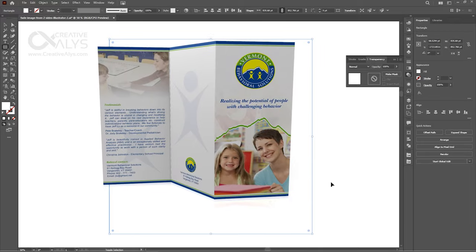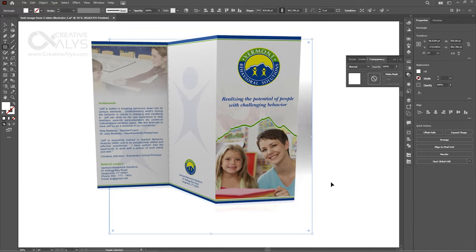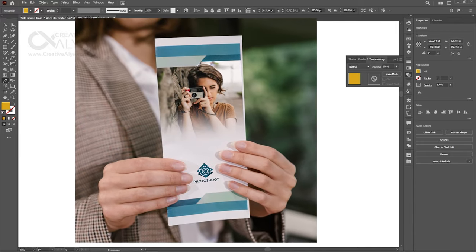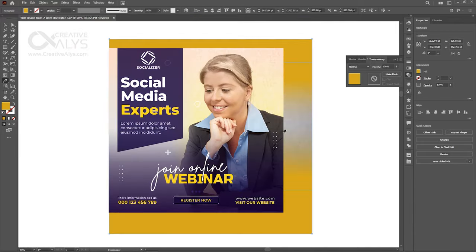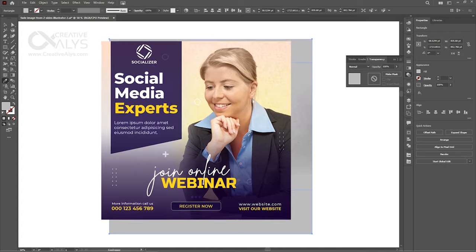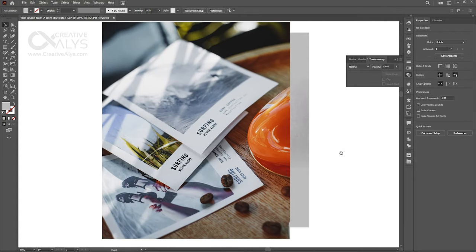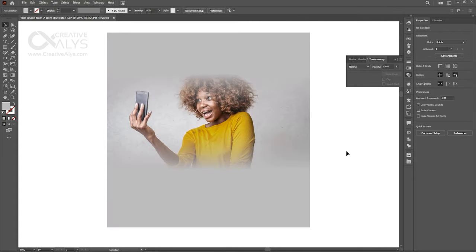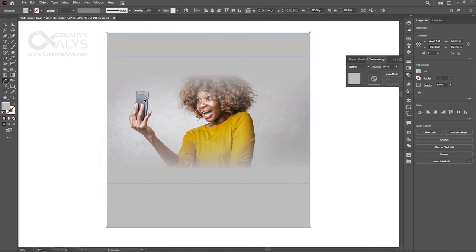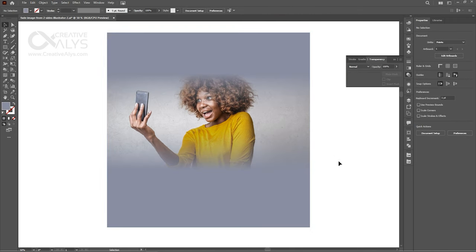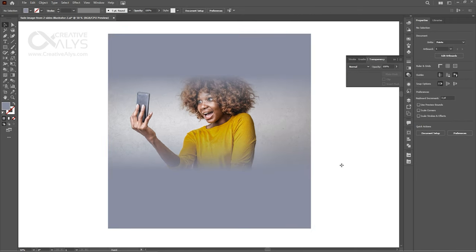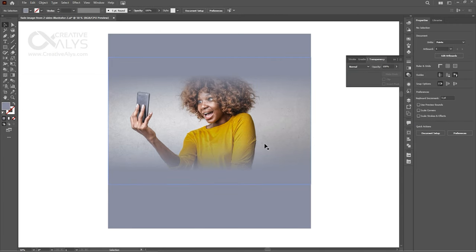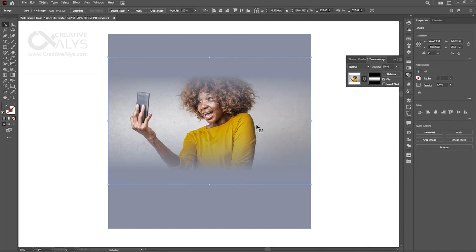You can create awesome banners, flyers, brochures, social media posts, or any graphic design using this technique, and without moving to Photoshop to fade images, you can instantly fade your images within Adobe Illustrator and have your designs a creative and professional look.